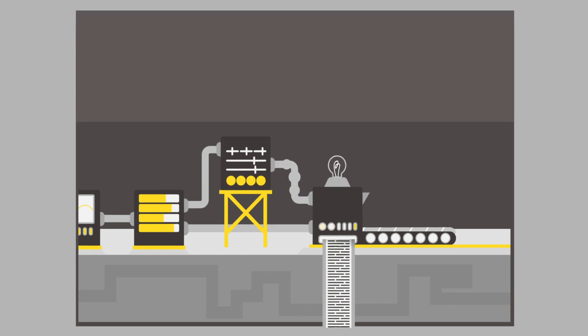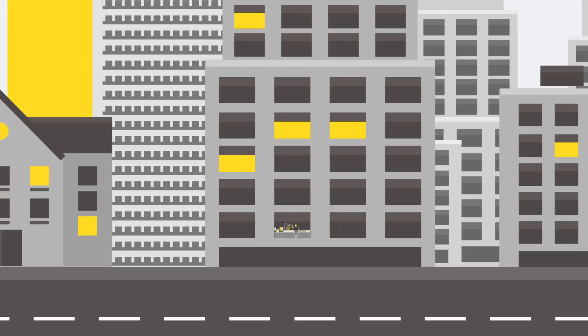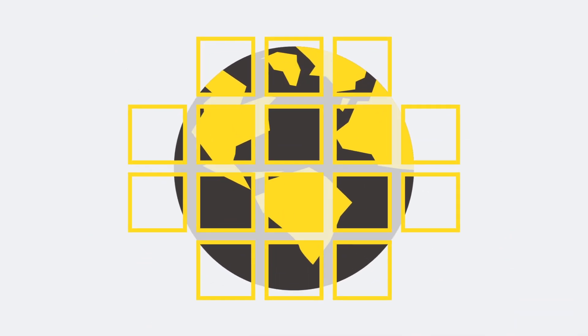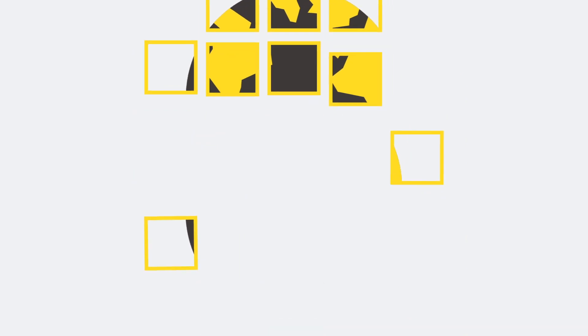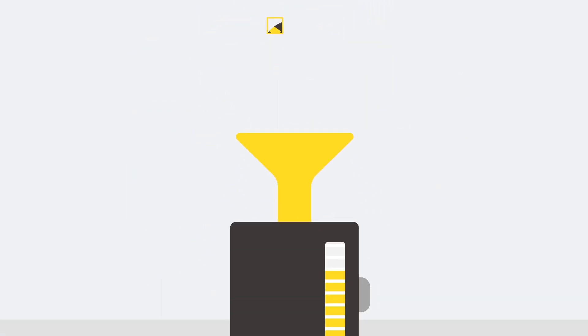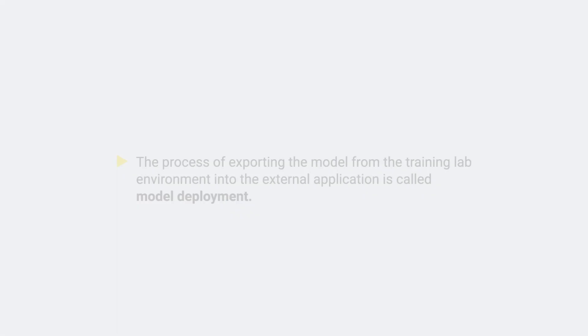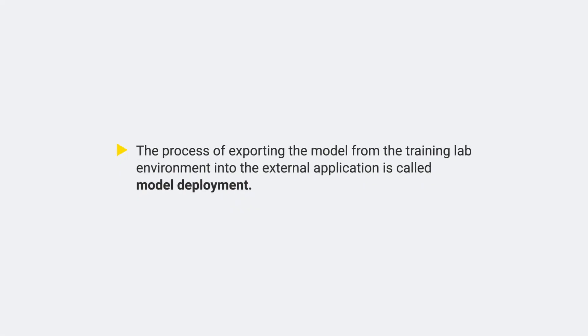This means we want to use it inside an external application to run on real-world data and produce consumable results. This process of exporting the model from the training lab environment into the external application is called model deployment.